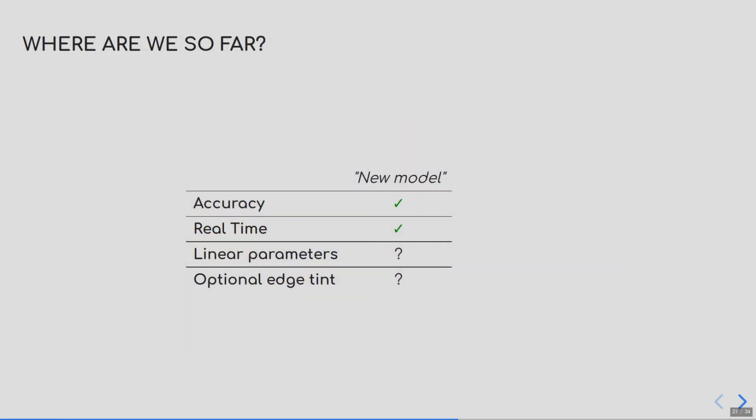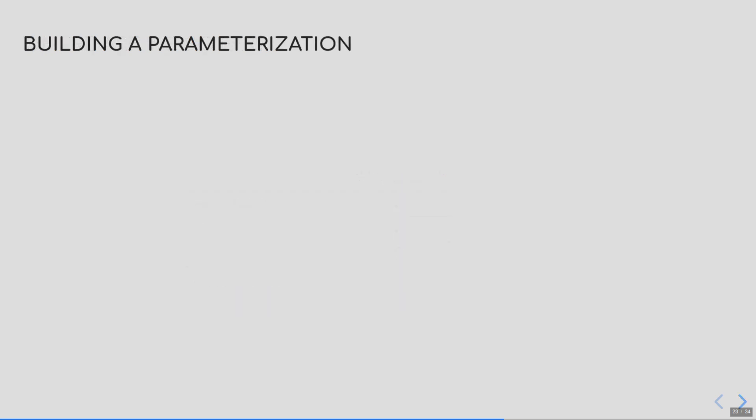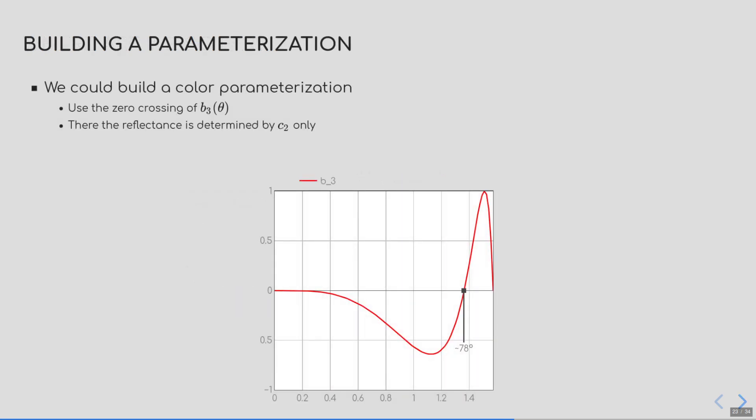Okay, so far we have a real-time compatible and accurate model for Fresnel. Still, two things are missing though. We do not have a complete linear parameterization, and we still need to find a default no-edge-tint behavior. Let's focus on the linear parameterization first. We could build a parameterization based on a color, similar to the extended Lazanyi that Naty already presented. And for that, we only need to look for the zero crossing of the last basis element, which is here at roughly 78 degrees. At this specific point, for given reflectivity, the Fresnel reflectance is solely determined by the C2 parameter, which makes F78 a valid parameterization.